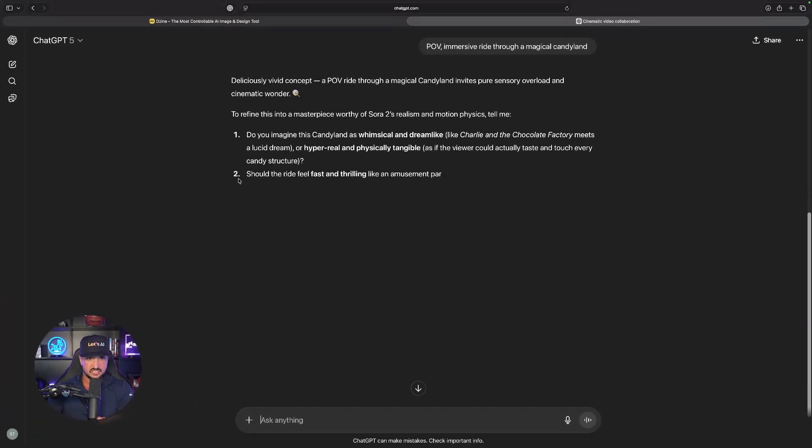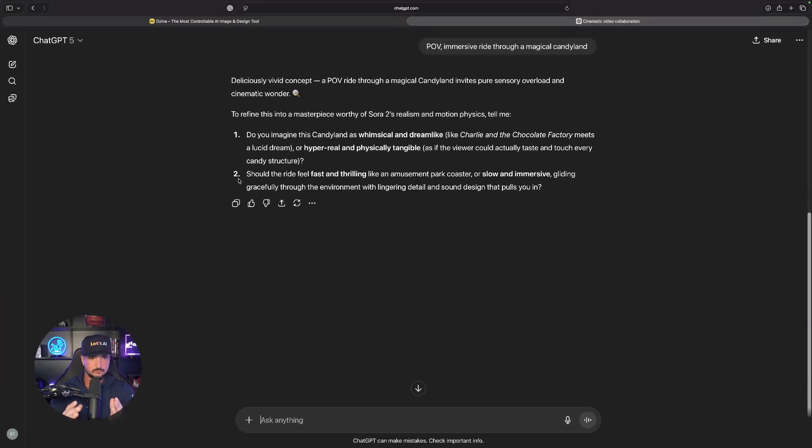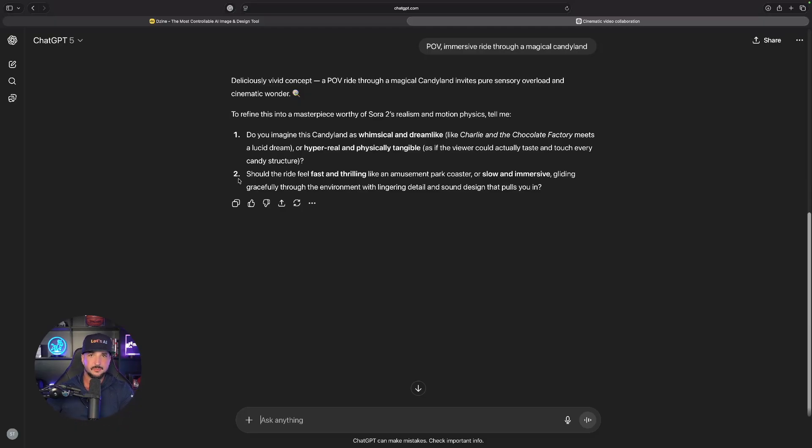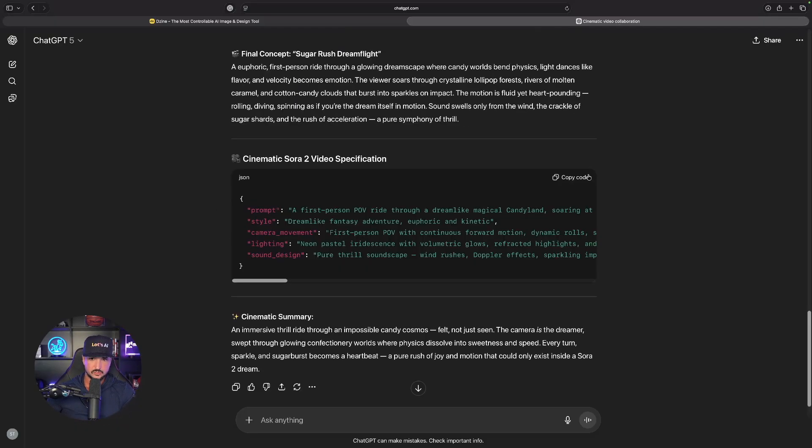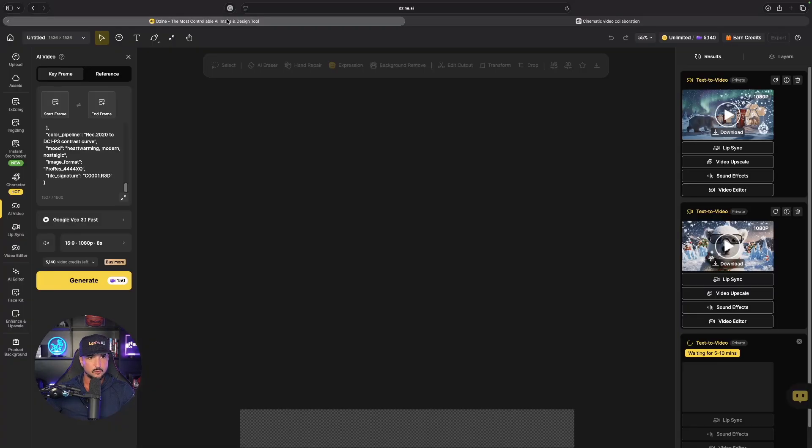Let's go ahead and copy this right here and now go back over into design. We still have our other Sora 2 one being done, but look up at the very top we now have our Super Bowl style commercial done and that one was with that JSON prompt converter.